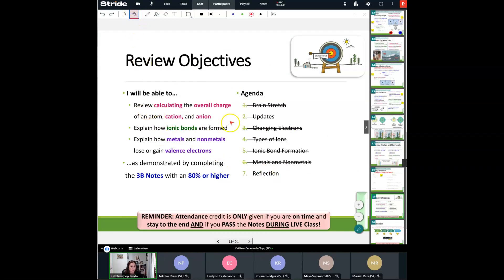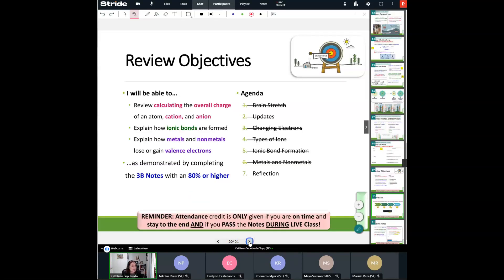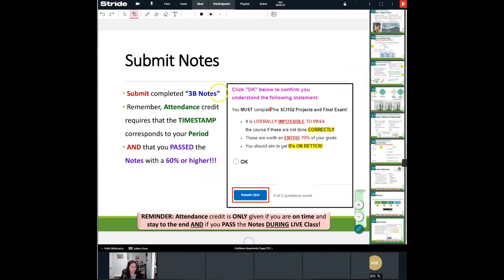Today we reviewed calculating the overall charge of an atom — cation and anion — and we explained what those mean. We explained how ionic bonds are formed. Remember: ionic bonds — two things. They're between a metal and a non-metal, and there is a complete giving of that electron. We also explained how metals and non-metals lose and gain valence electrons. With that being said, go ahead and submit your notes right now. Once you've submitted your notes, you are free to go. Have a wonderful day, everybody, and I will see you back here tomorrow.